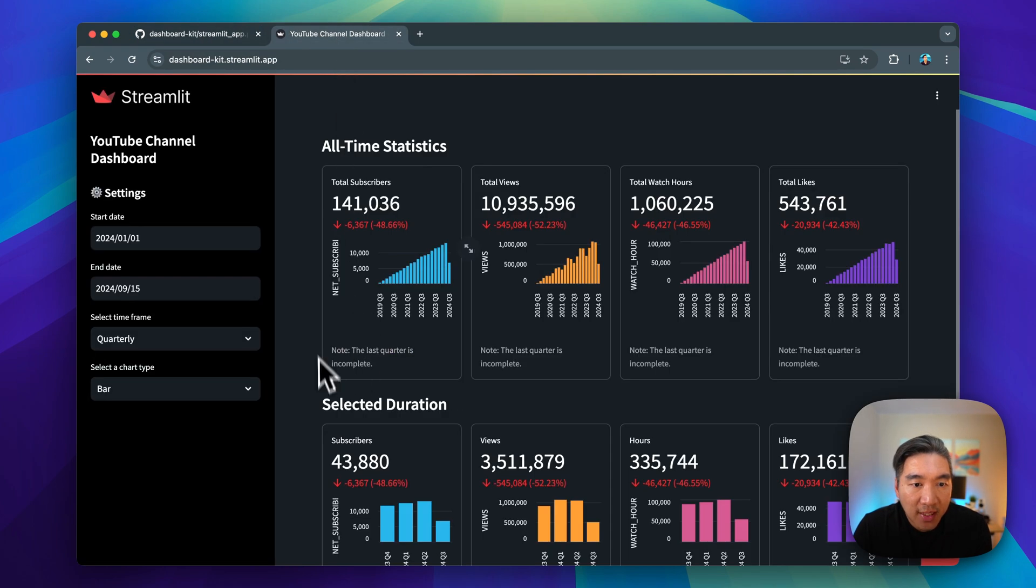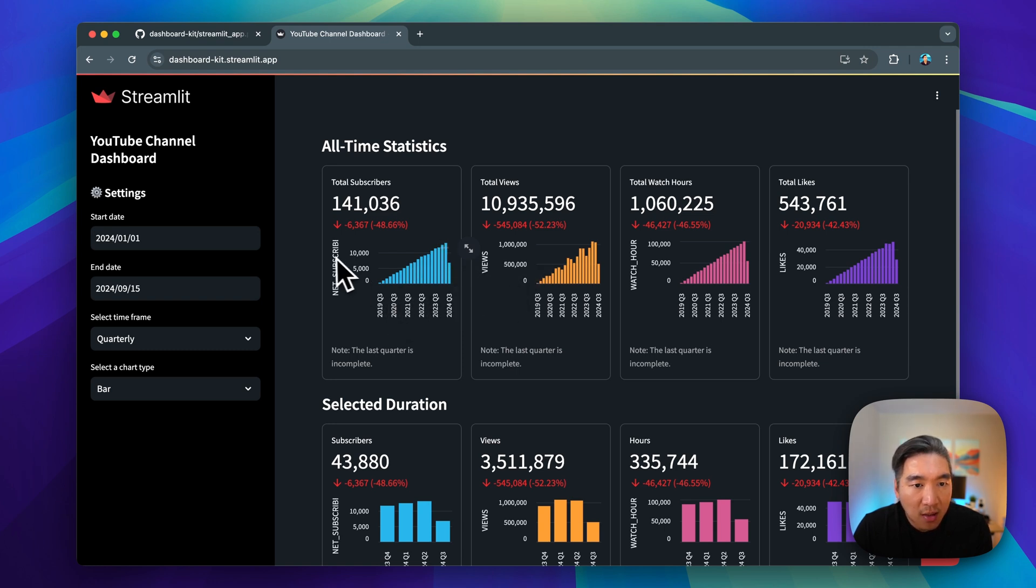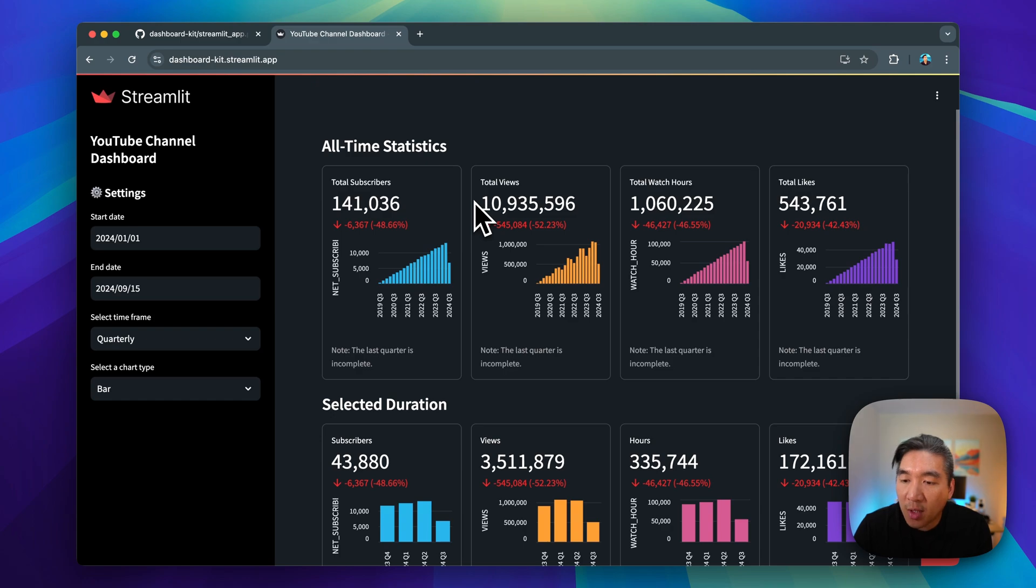All of this in 170 lines of code, fully interactive, you could replace the underlying data with your own, you could change the metrics to your own metrics that you are monitoring. Let me know in the comments section how you intend to use this dashboard to jumpstart your own dashboard.